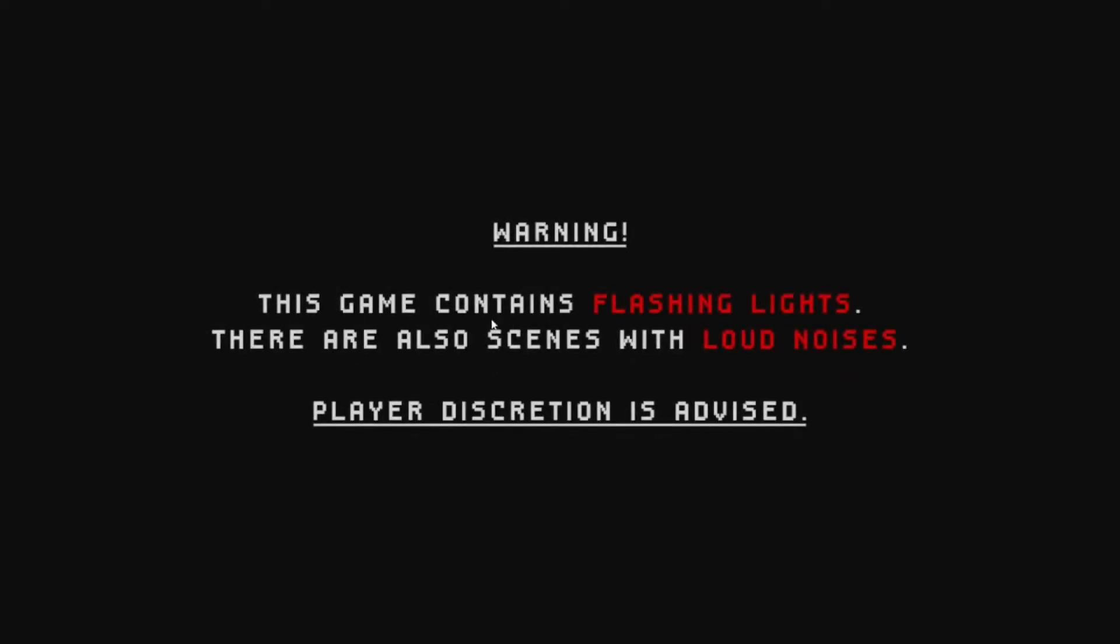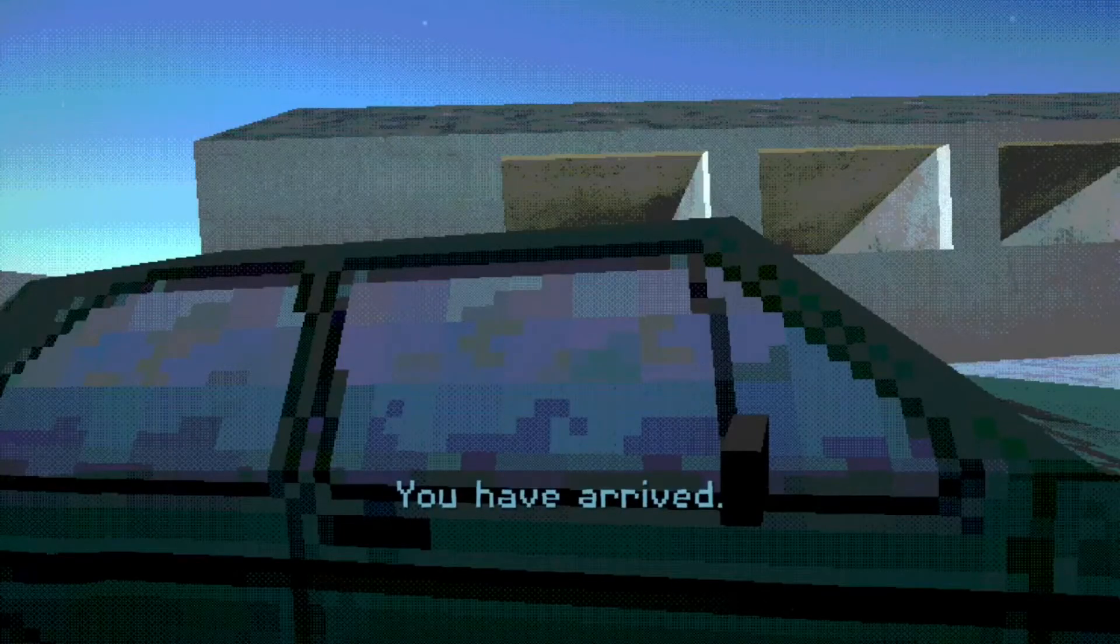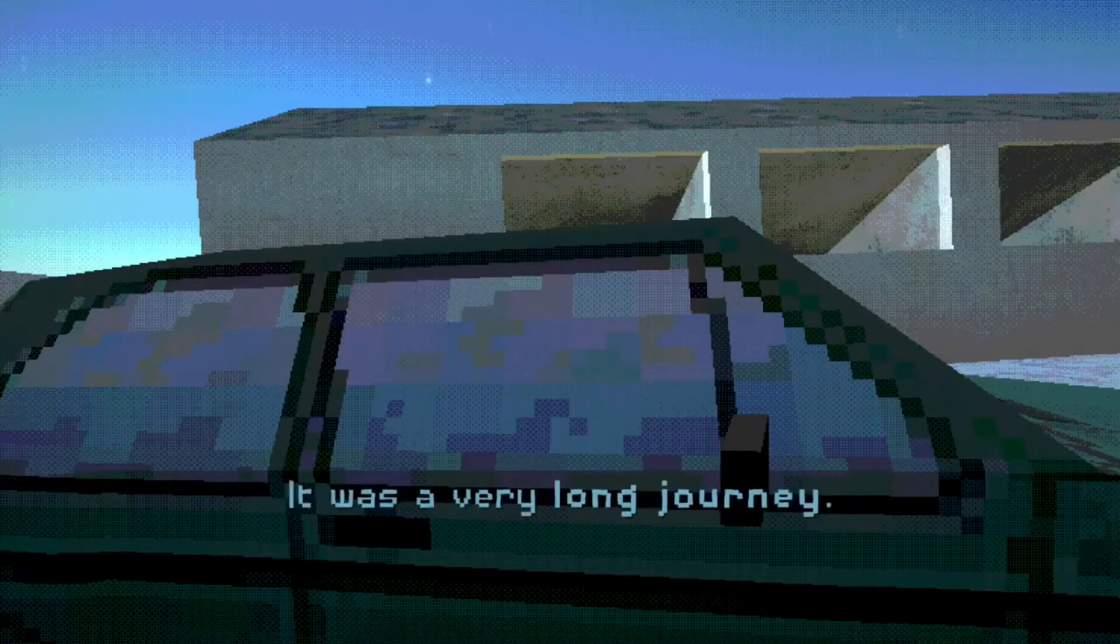Alright let's see, this game contains flashing lights. There are also scenes with loud noises. Well, I don't like either one of those.